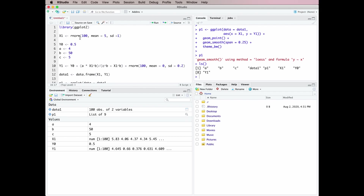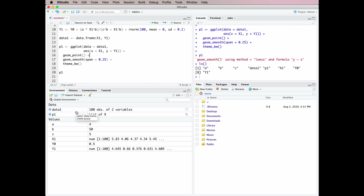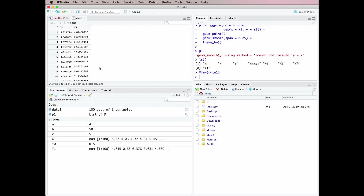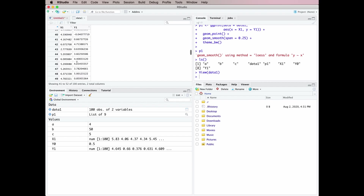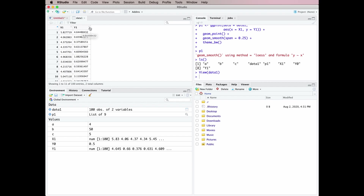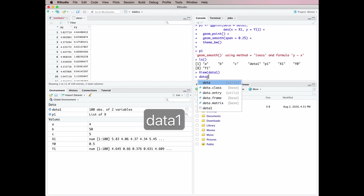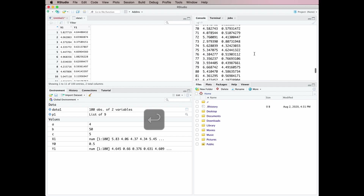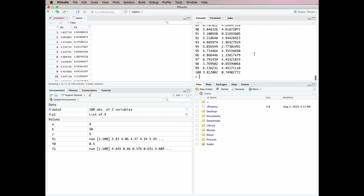In addition to telling you the name, it tells you things about what's going on — for example we have our data frame 'data1' which is 100 observations of two variables, we have 'p1' which is our ggplot2 object. One thing you can do with the Environment window is actually visualize some of these things. If you click on 'data1' for example, it will open a new tab and you can look at the data, sort them, and if you want to find particular entries you can do that — it's a useful thing for having a look at your data.